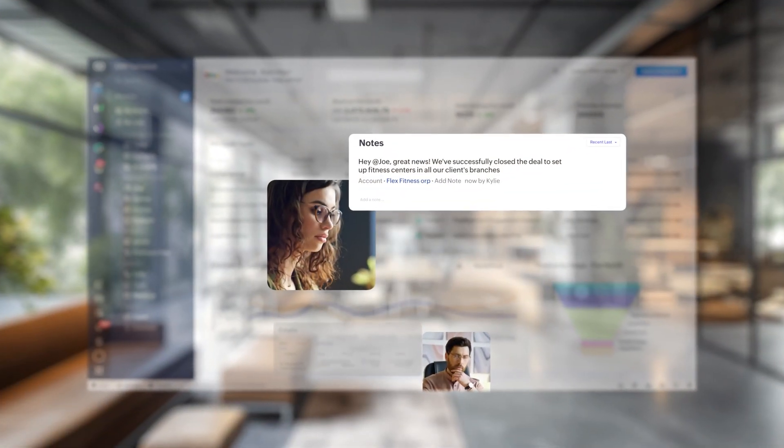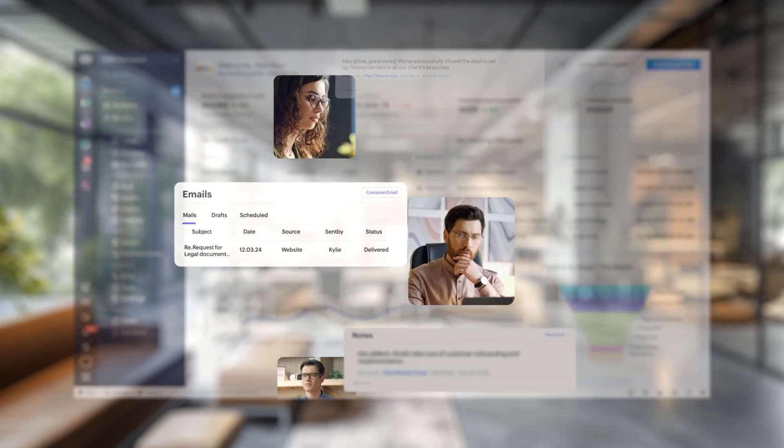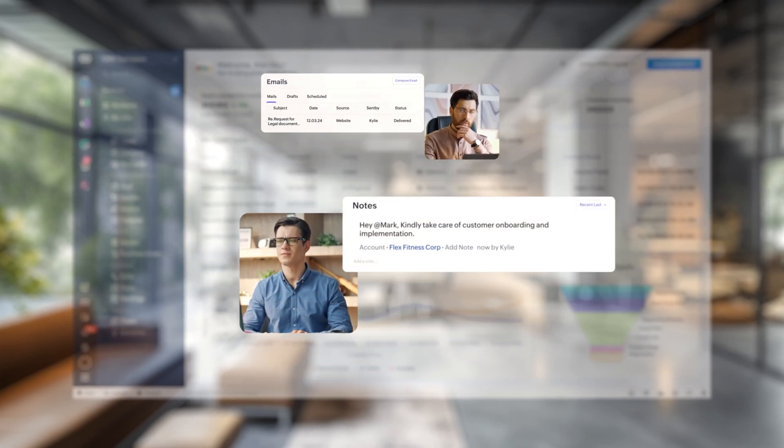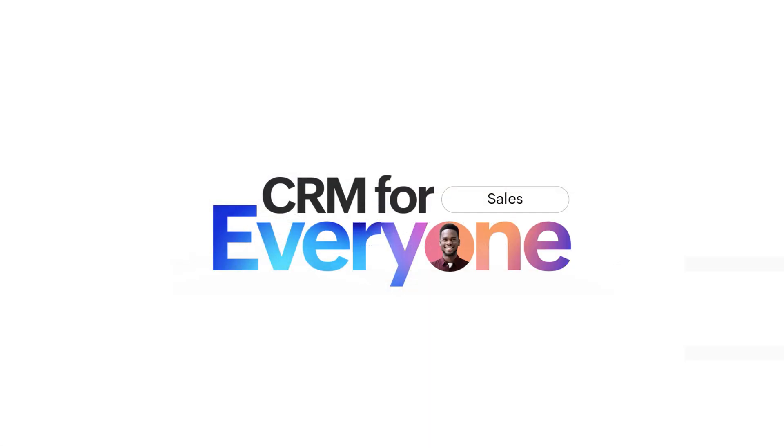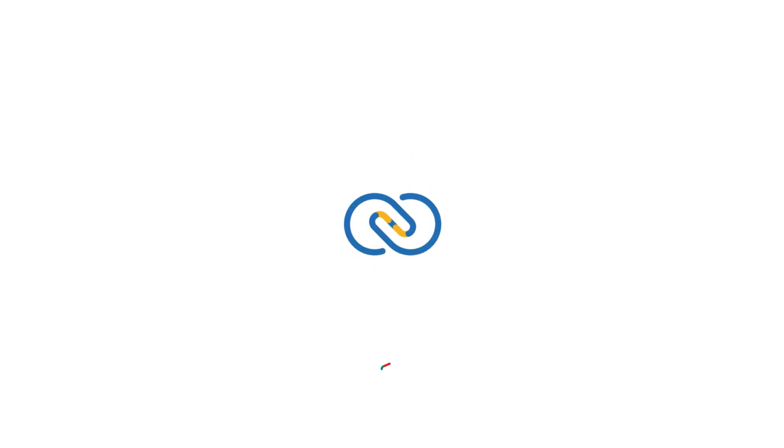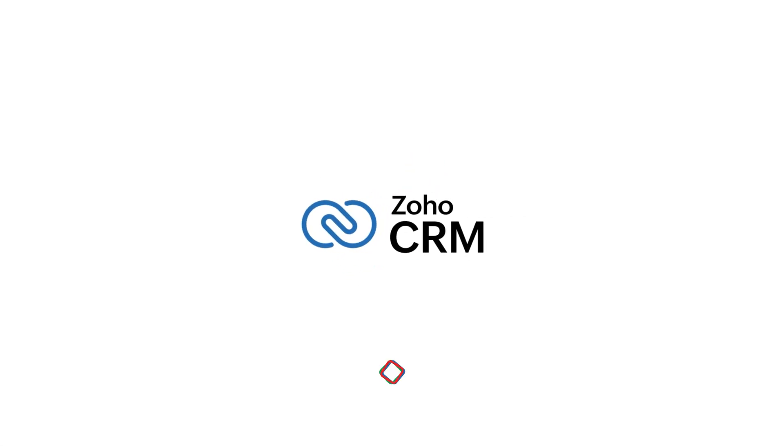If the notion of having all of the teams collaborate in the CRM with the right customer context seems exciting, then CRM for everyone is for you. Go all in with Zoho CRM. Thank you for watching!